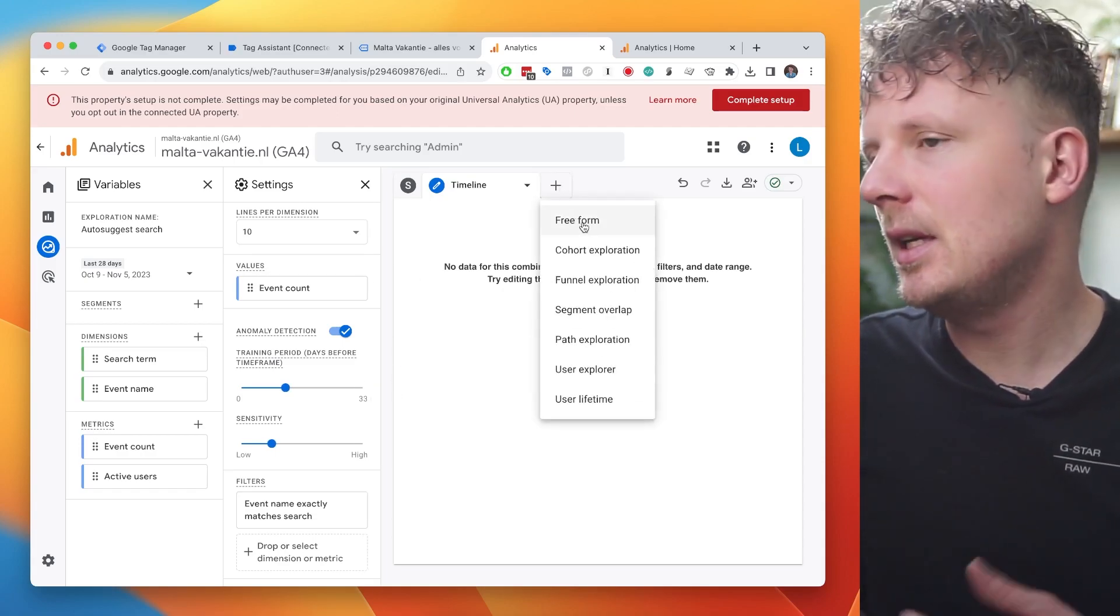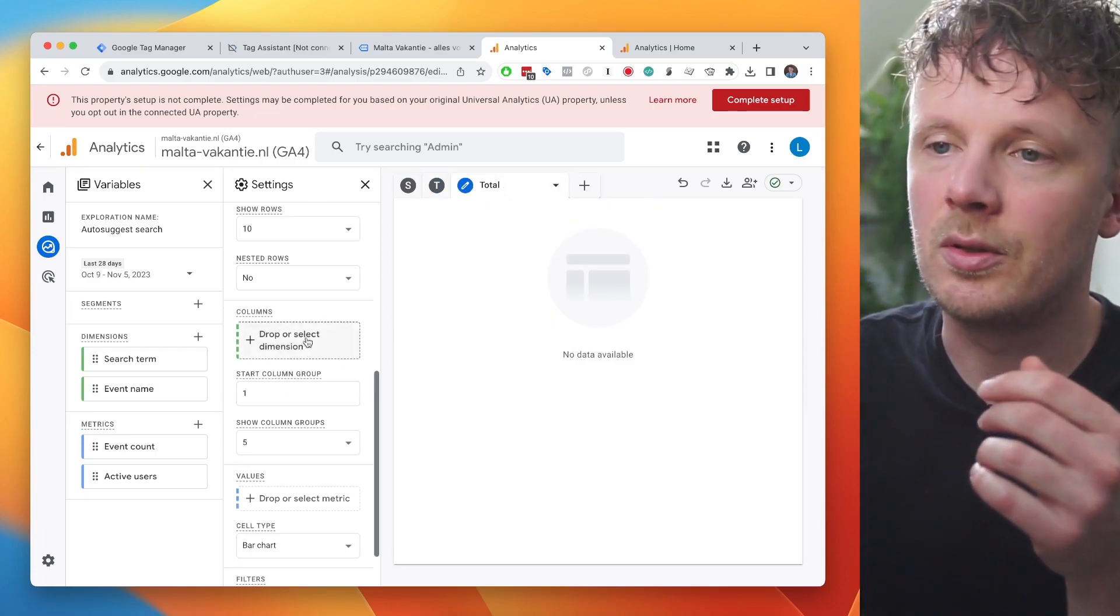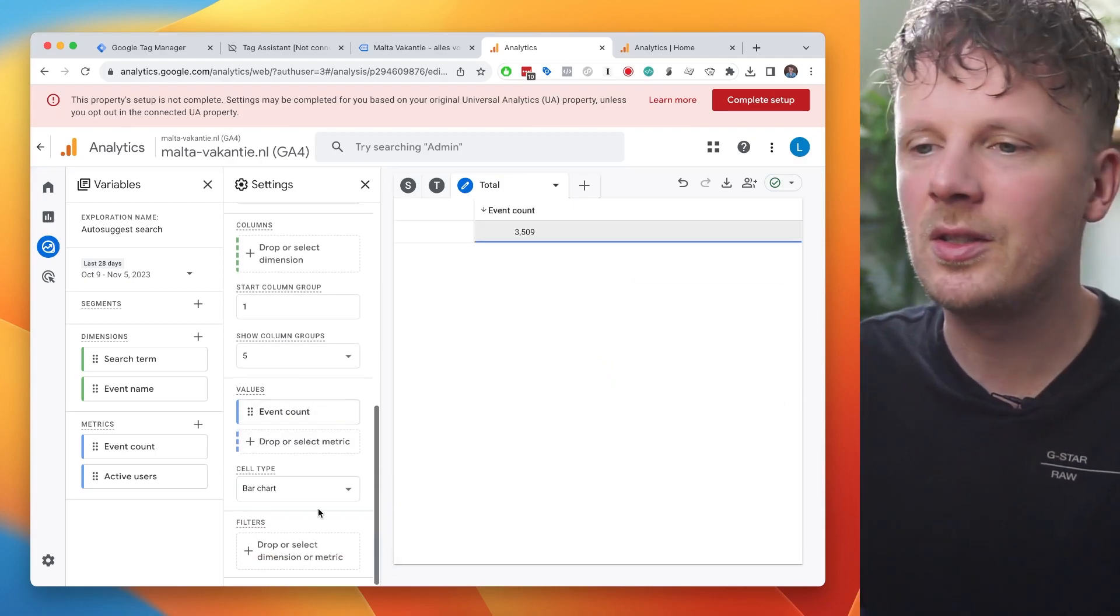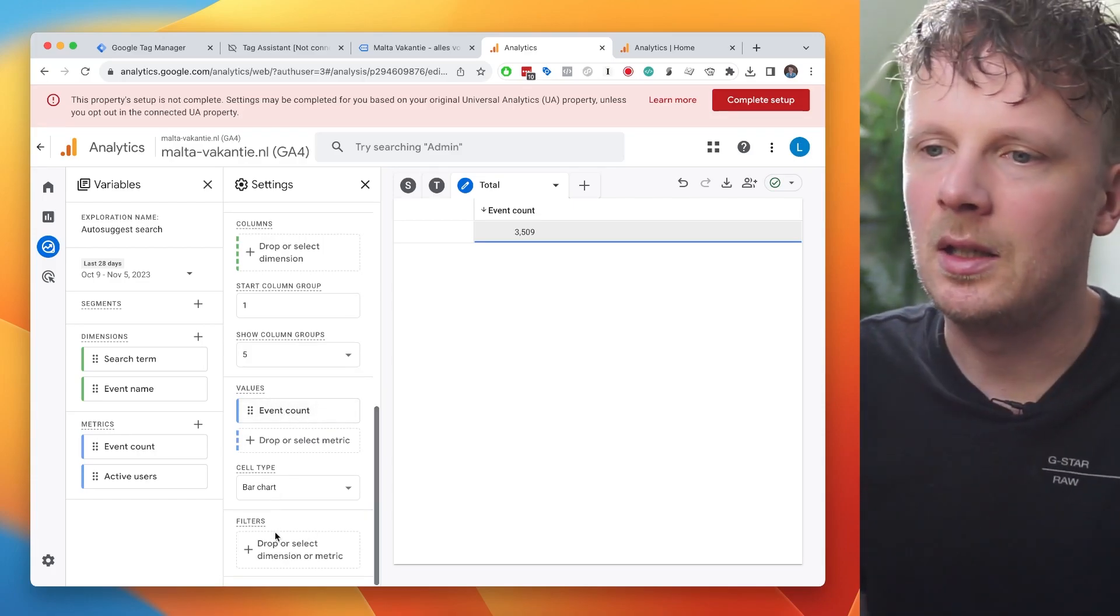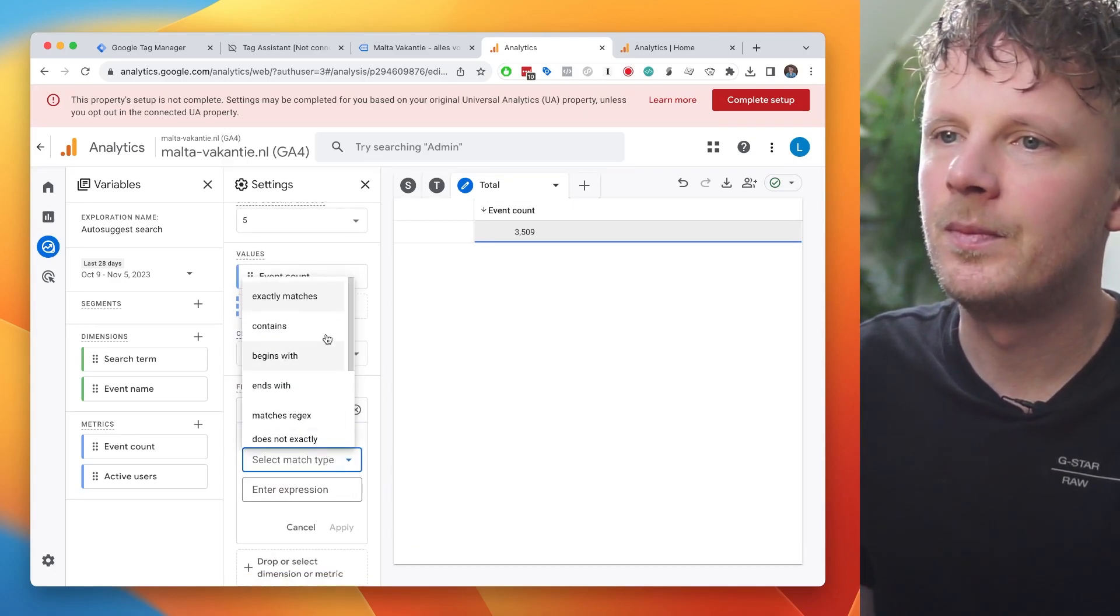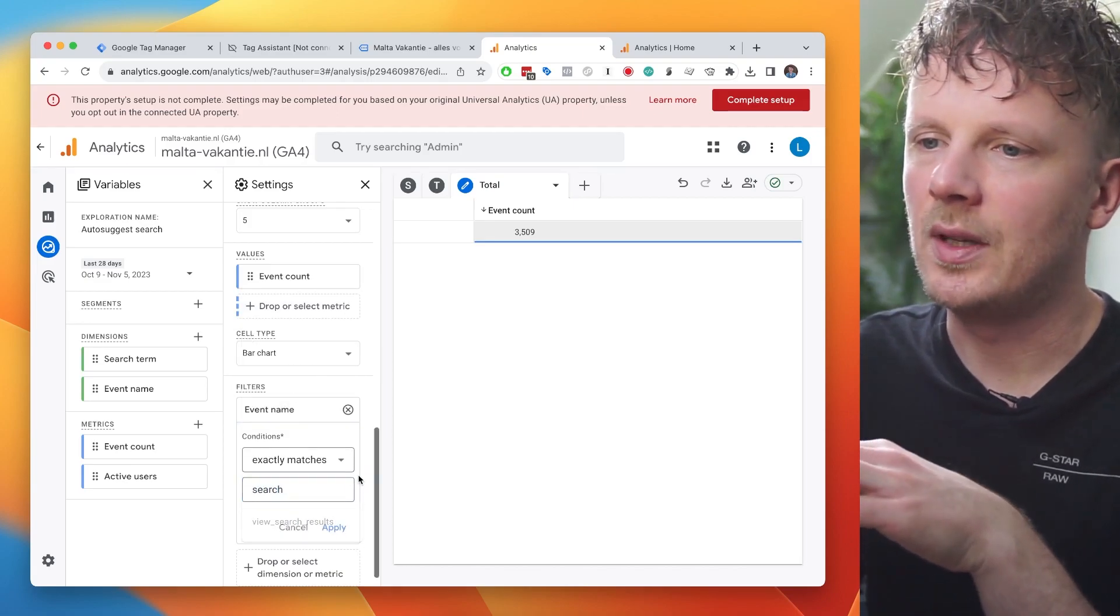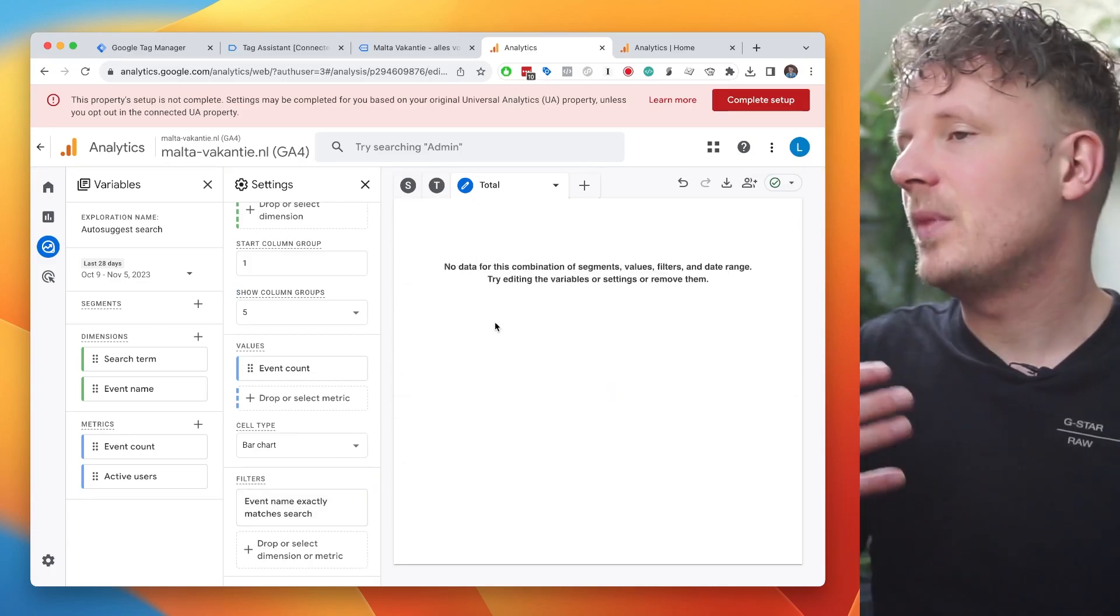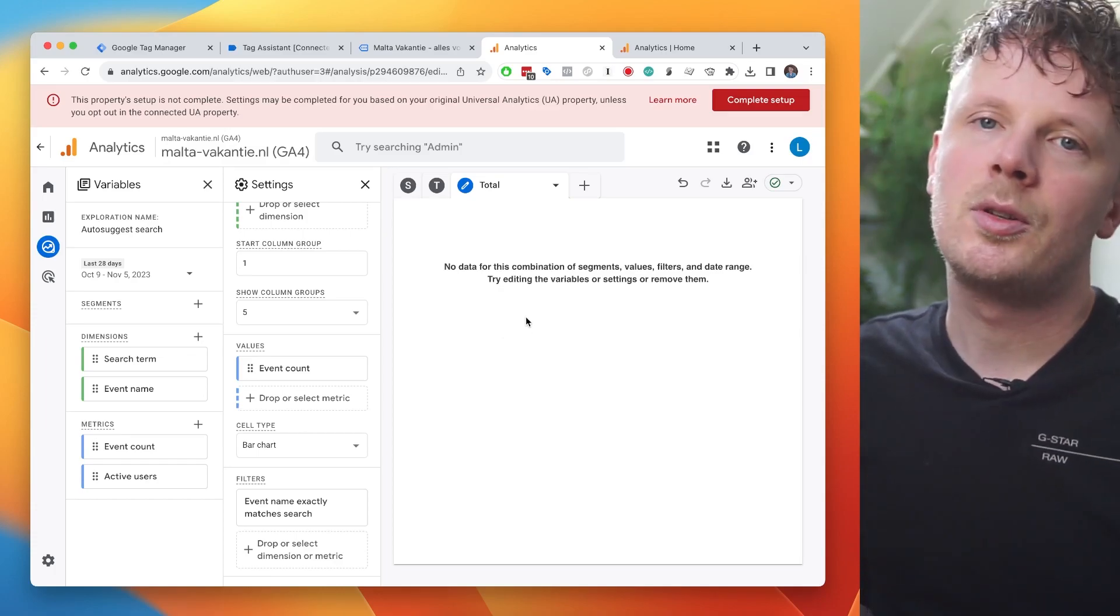And then if I make another free form, you could also just want the total amount of auto-suggest searches. So under values, I'm just going to say event count. This gives me all the events. Again, this includes page views and file downloads. It doesn't mean a lot if you display it like this, but we want to limit this by event name, exactly matches search. So we want only the search events here. And again, this will not show any data because I just implemented it. If I come back after a week or two, it will show me the total number of search events right here.